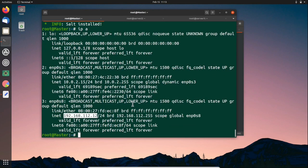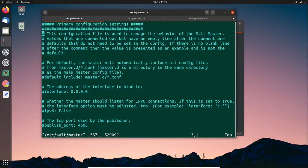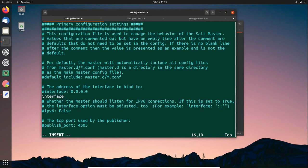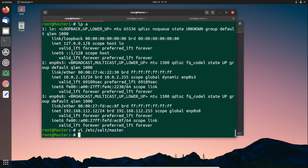Now we have to specify the interface of our Salt master on the master node. Open /etc/salt/master and set the interface — the same IP we used in the minion configuration — with 'interface:' followed by the IP. Save the file. The minions have now started sending their public keys to the master.